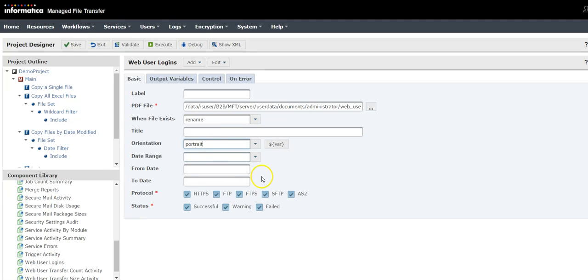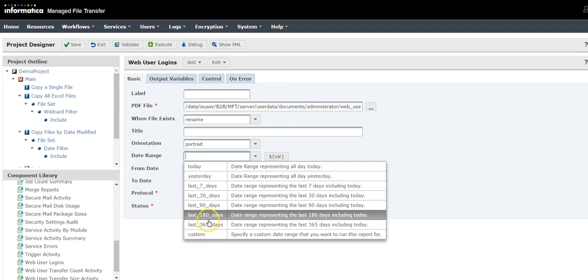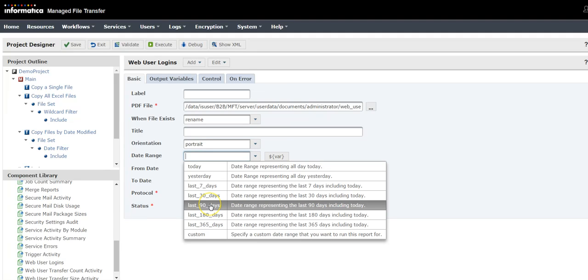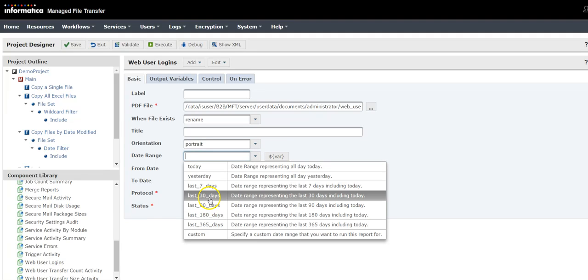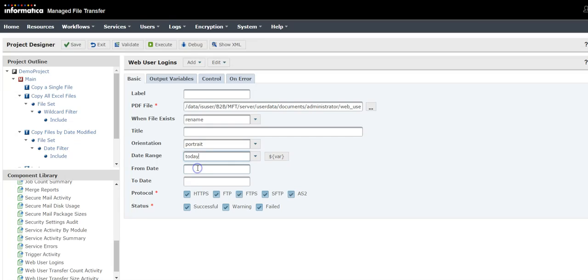And what is the data range you want to have? Is it 180 days, 90 days, or 30 days? Select it based on your requirement. What protocol do you want to have for the web user login? It supports HTTP, FTP, FTPS,